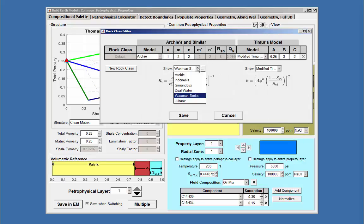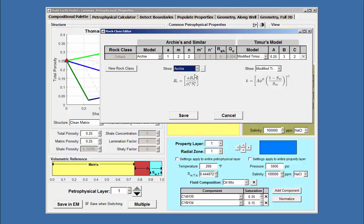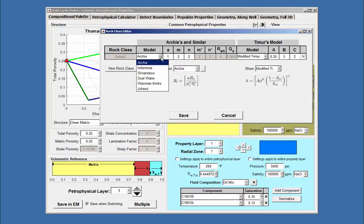Now let's turn our attention to the top portion of the Rock Class editor. Here we specify any number of rock classes we want to use.